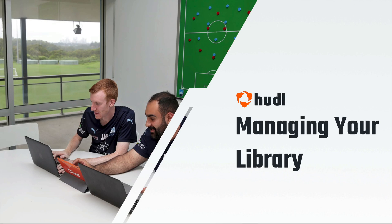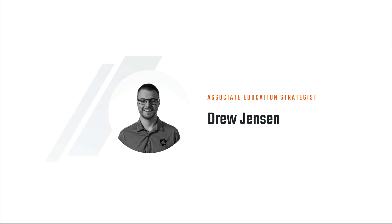Hey everyone, welcome to today's session on managing your library. My name is Drew and I'm an associate education strategist here at Huddle.